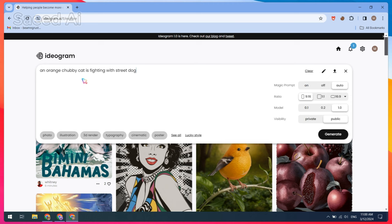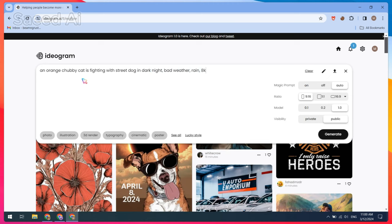An orange chubby cat is fighting with a street dog in the dark night, bad weather, rain, 8K. Then click on the generate button.